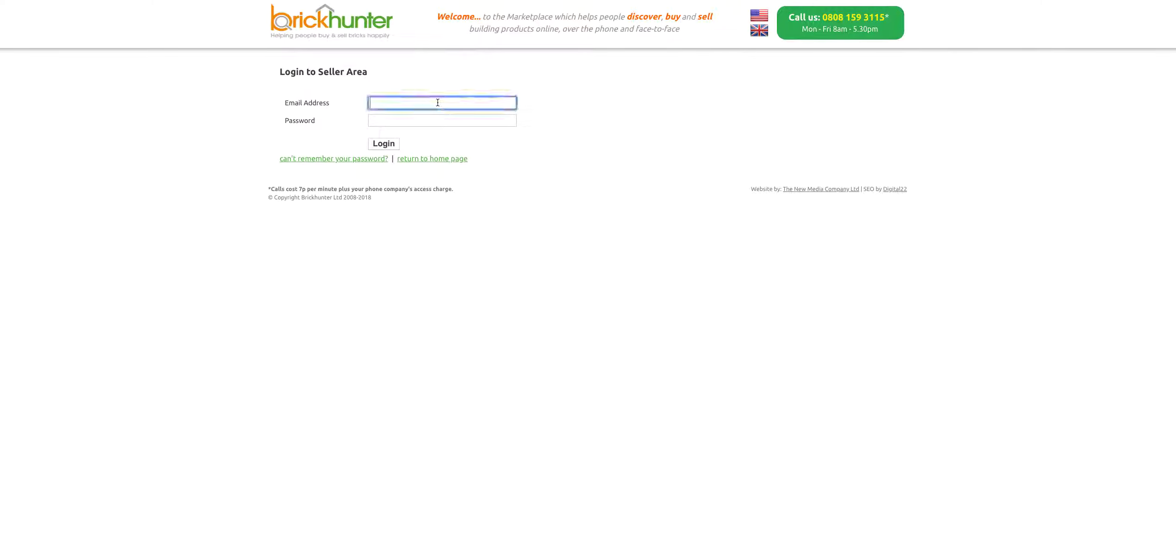That will take you to the Log In screen here. We've just created a specific email address login for this tutorial.